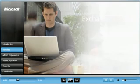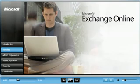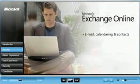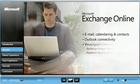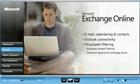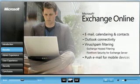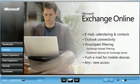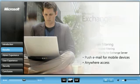They are Exchange Online, built on top of Exchange Server 2007, provides email, calendaring and contacts, Outlook connectivity, virus spam filtering, push email for mobile devices, and anywhere access without the need for a VPN.